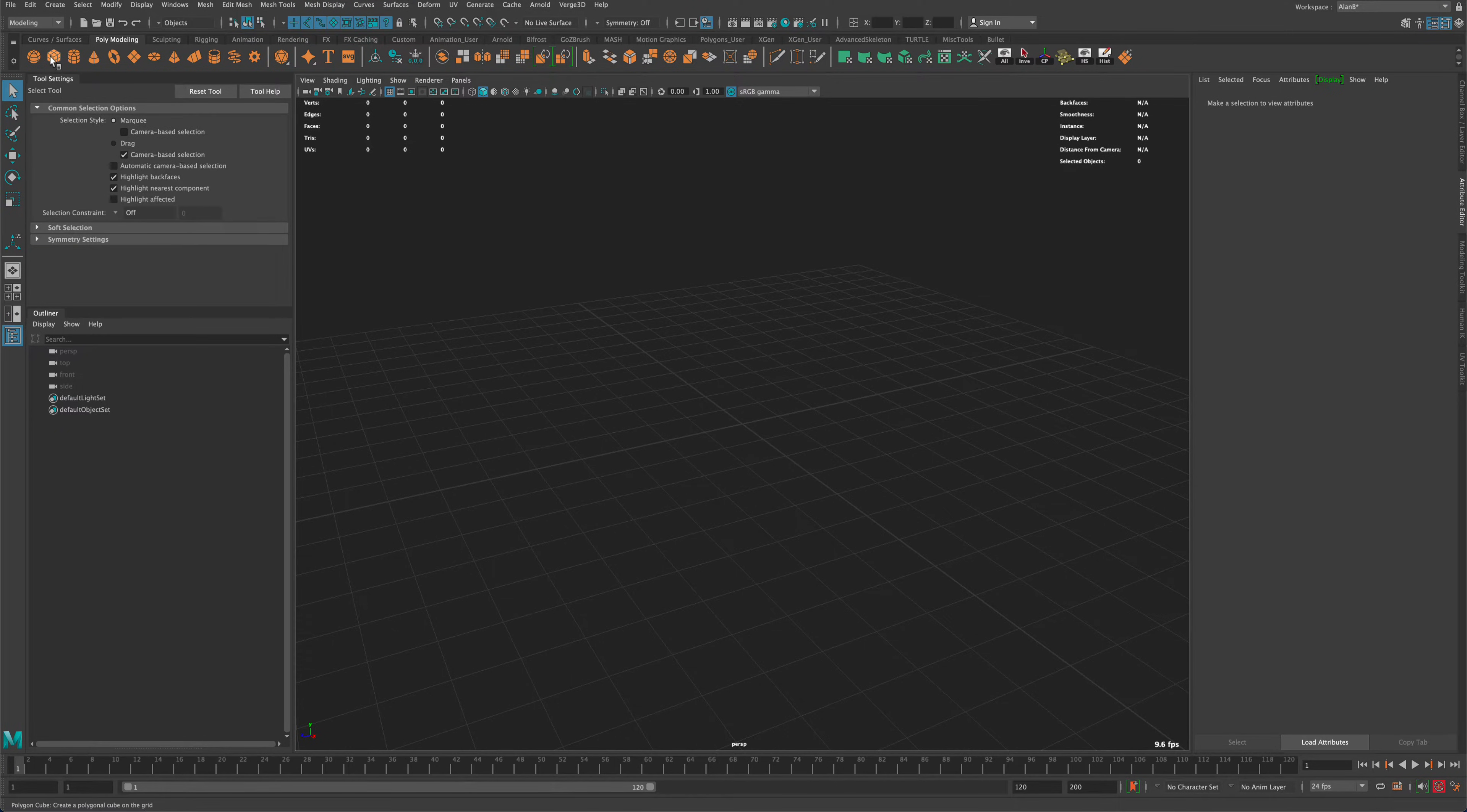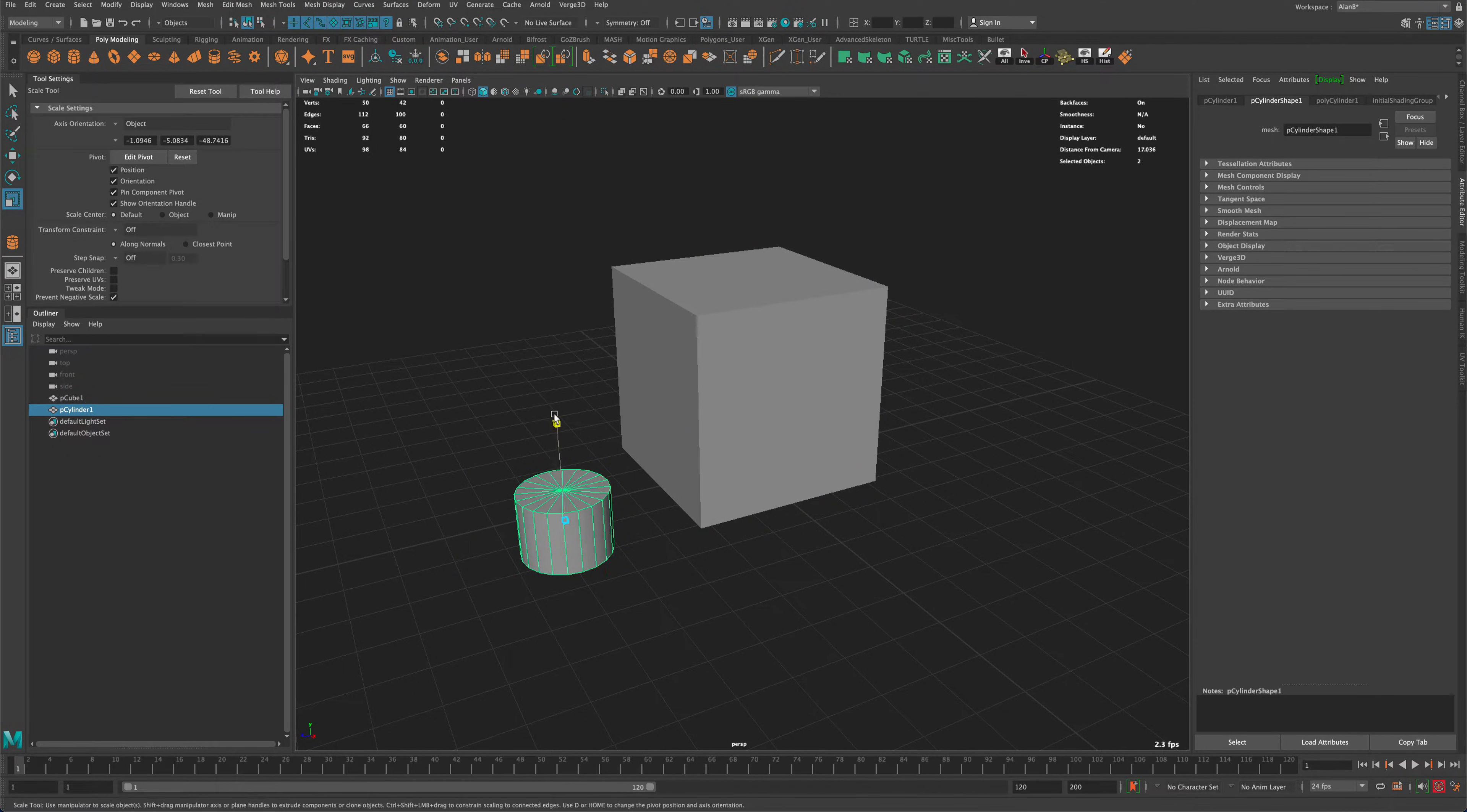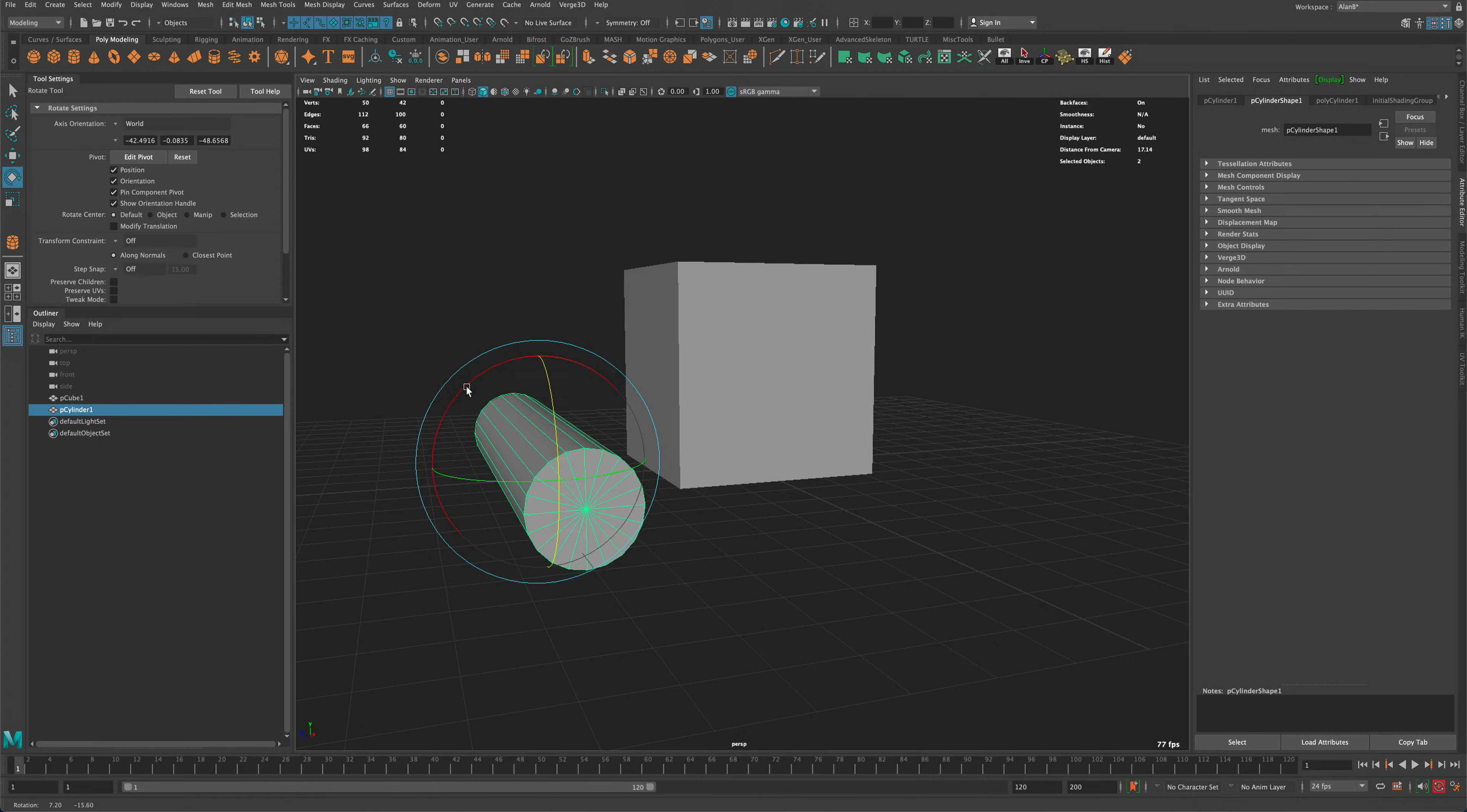So for example, let's grab a cube and I'm gonna grab a cylinder and let's just see if we can punch a hole through the cylinder, I mean through the cube, and have a nice, decent topology.